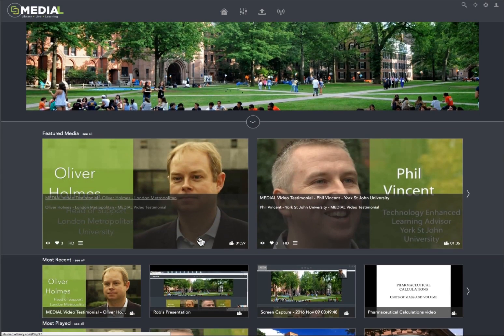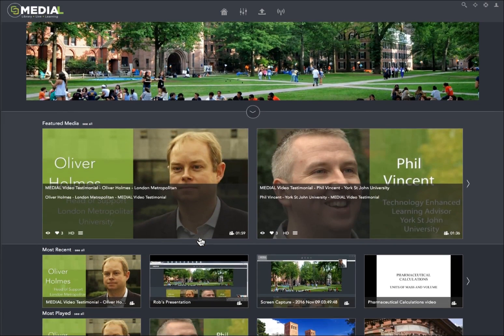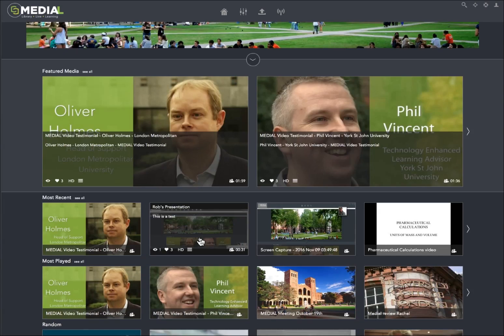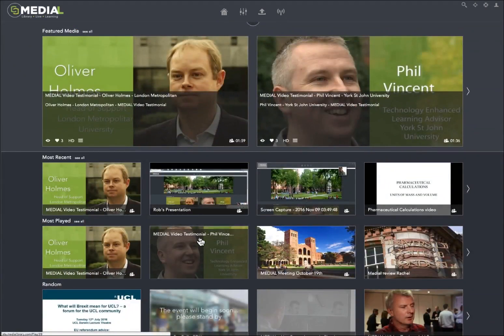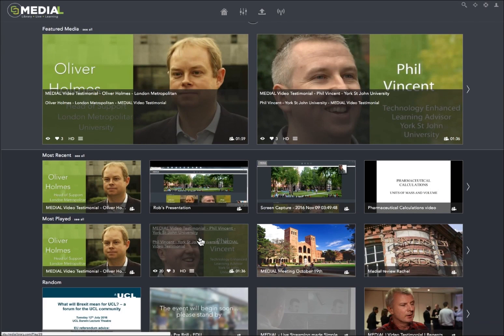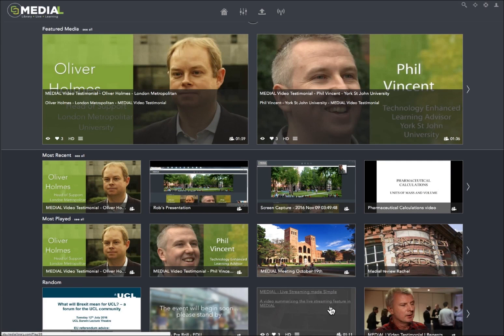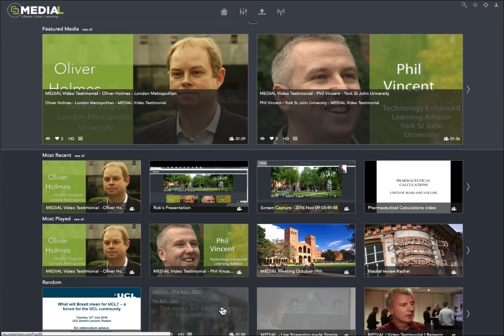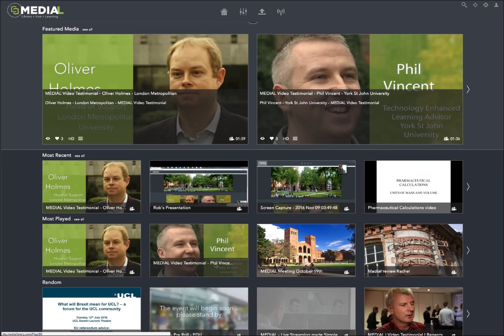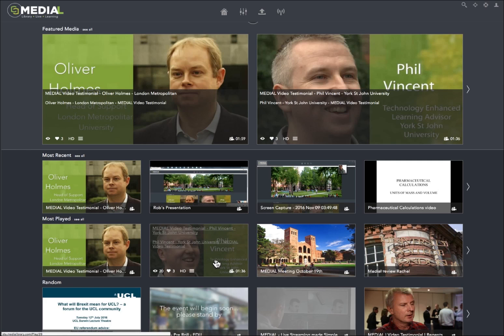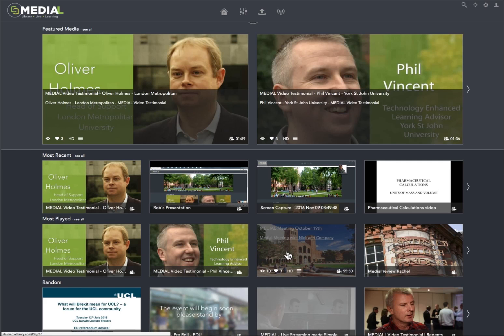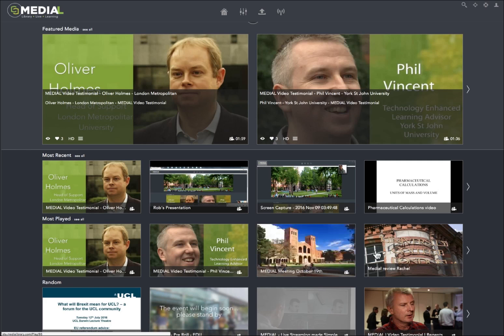We have some new arrows that are animated and minimalistic that allow you to scroll through. Below that you have your most recent, most played, and then a random content section. As you can see, we do have some animations that allow you to see additional information.